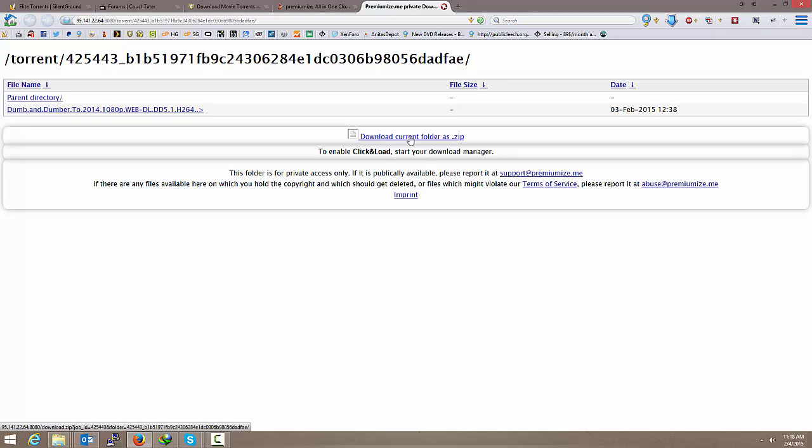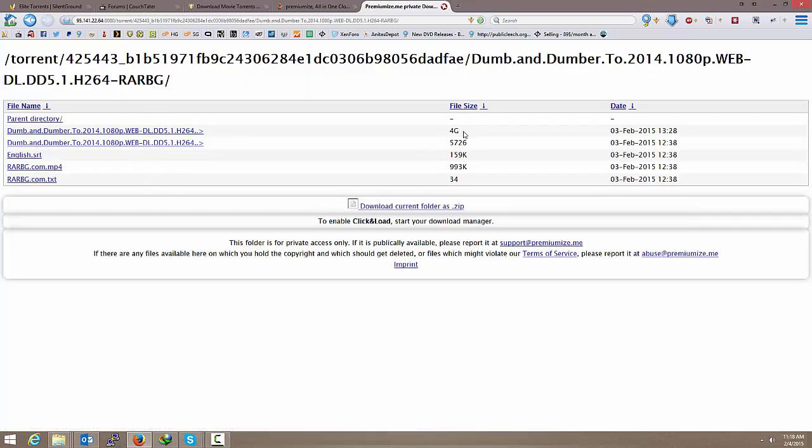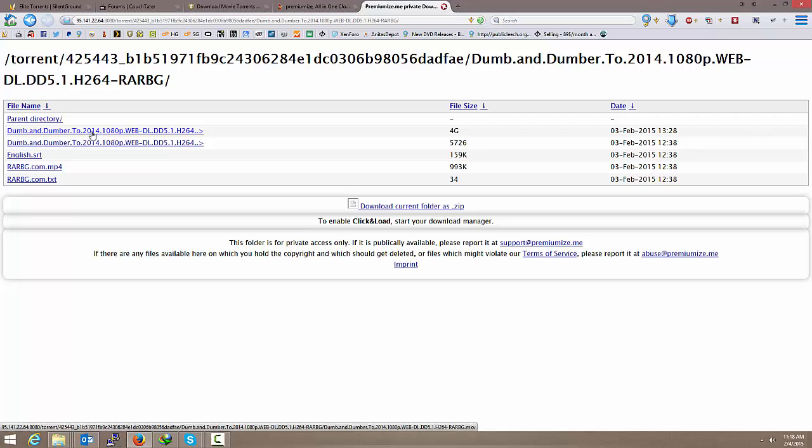And you can click here to download the whole folder as a zip. But in this case, it's Dumb and Dumber 2. It's not going to need subtitles, so forth. I don't want to download the whole package. So I'm just going to click on the folder.